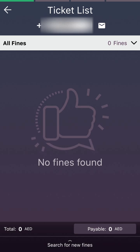So this is how you can check your traffic fines. Thanks for watching — please subscribe to the channel.